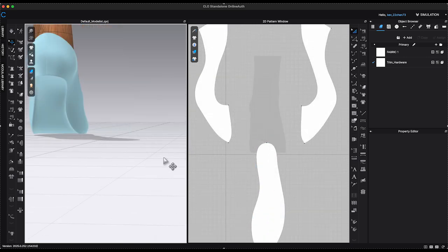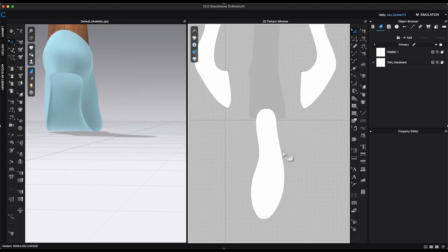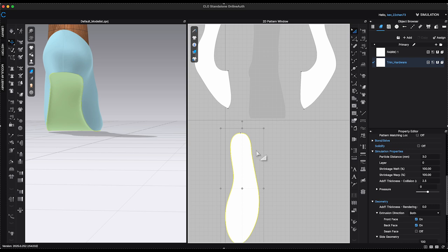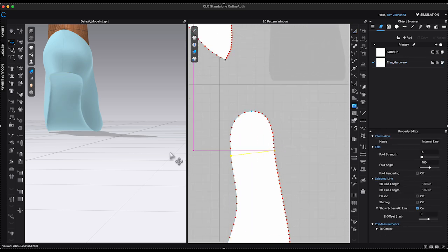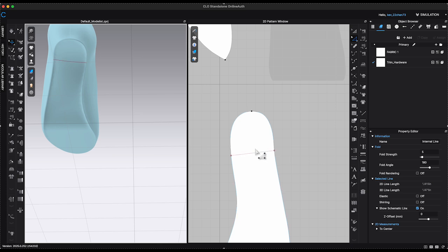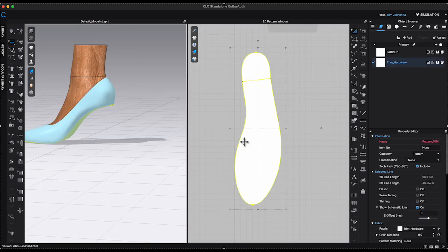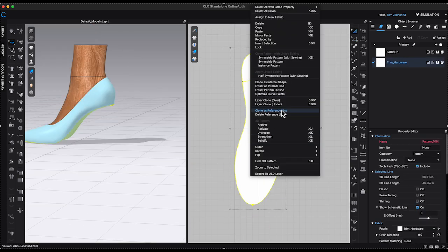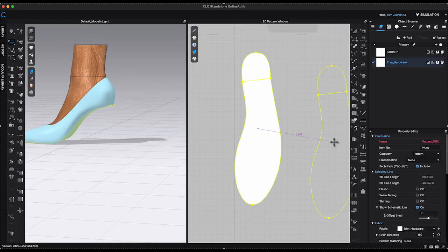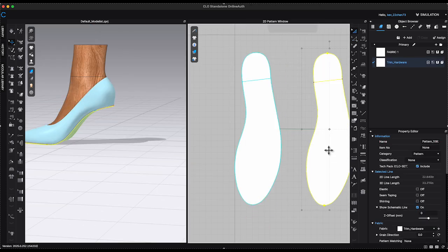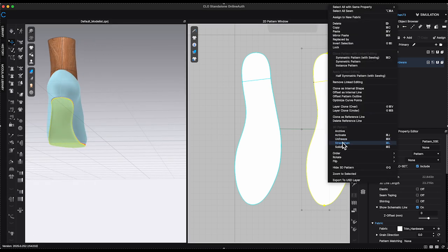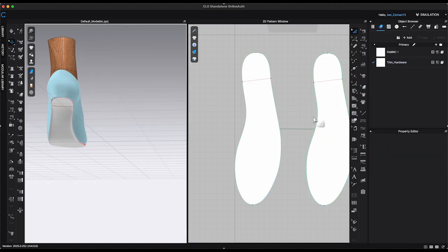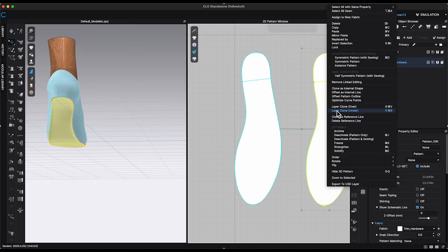Draw an internal line on the insole pattern to determine the size and the placement for the heel base. Select the pattern. Right-click and choose Clone Under to create a duplicate piece. Remove linked editing.